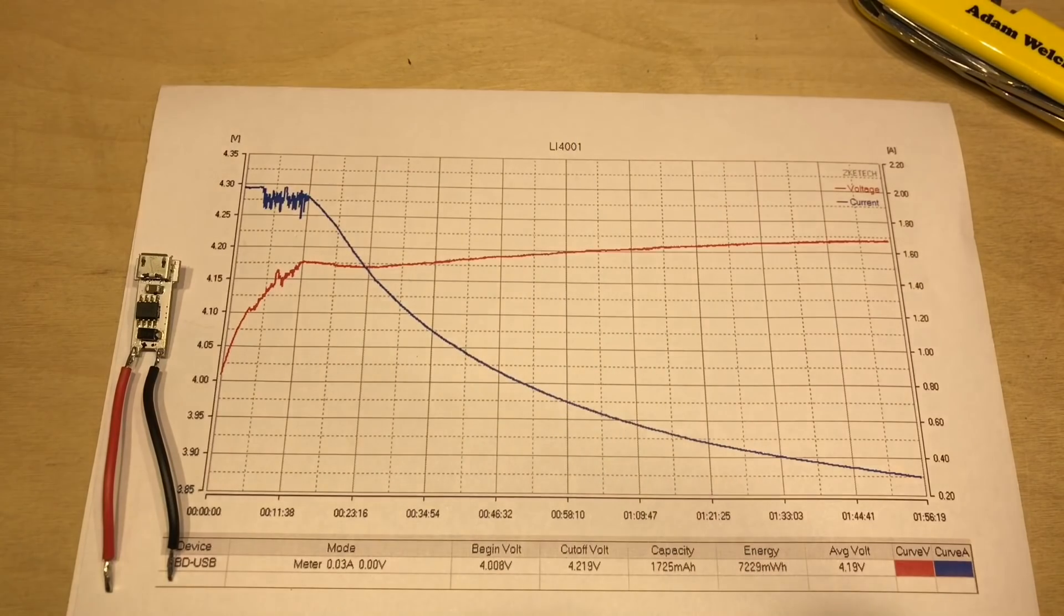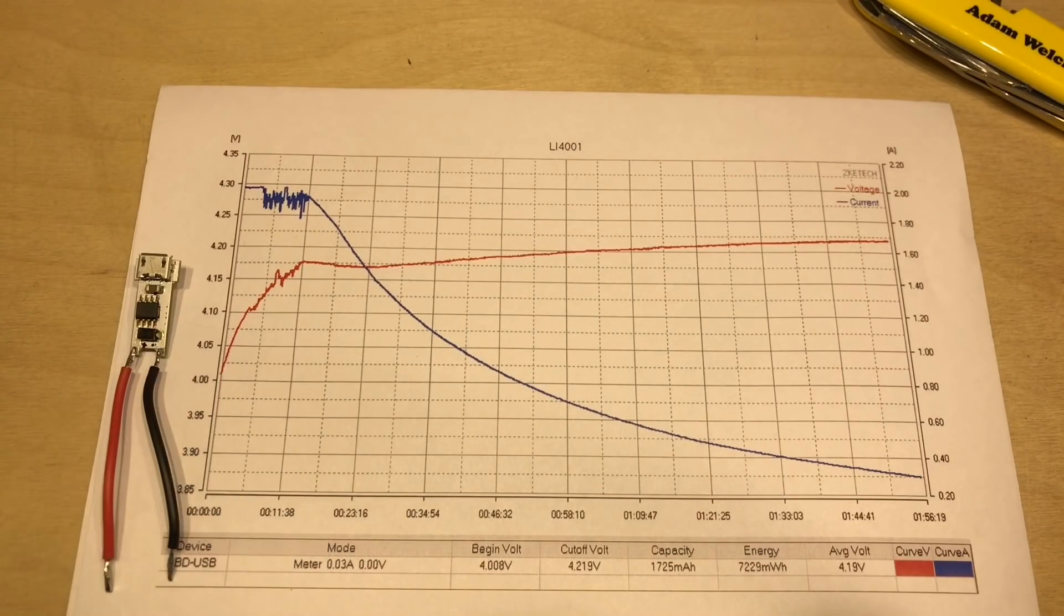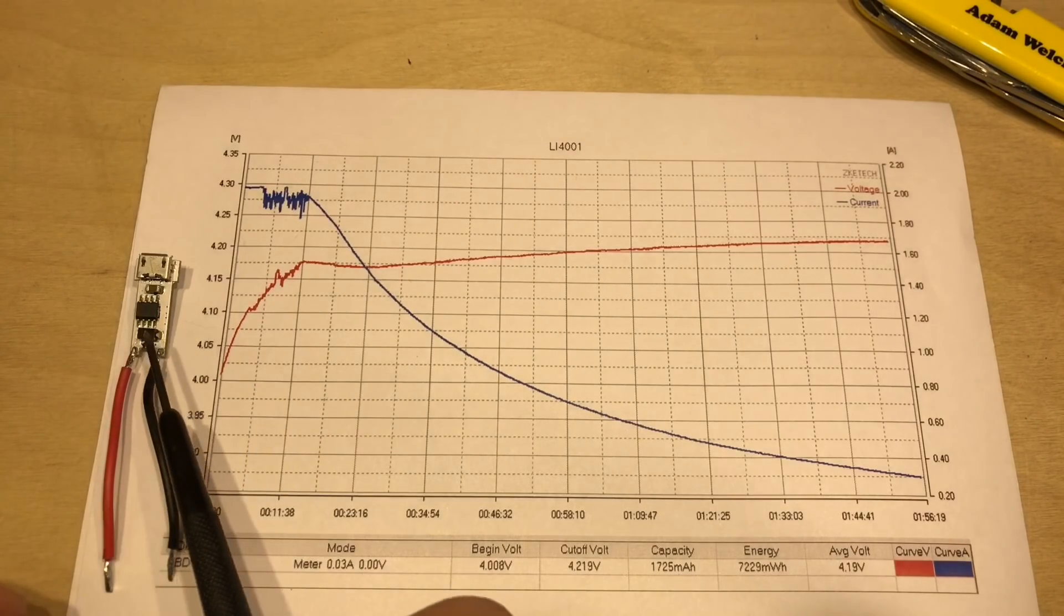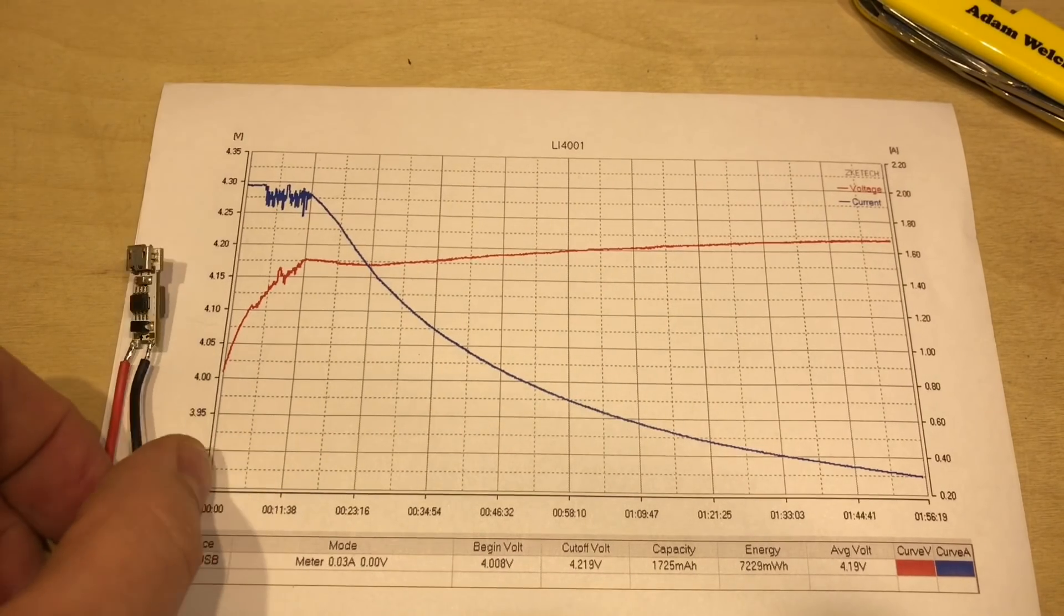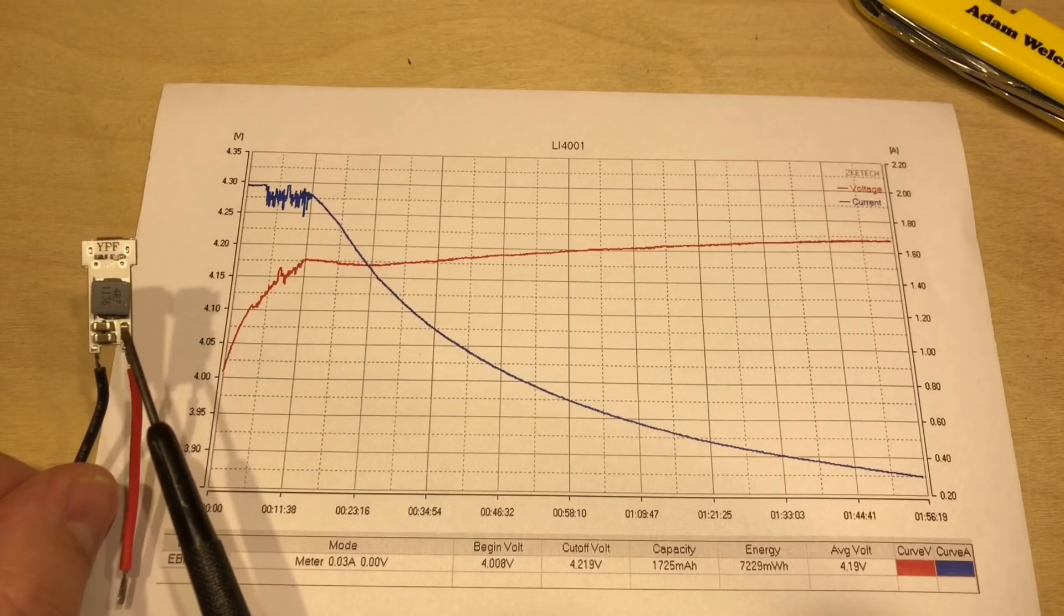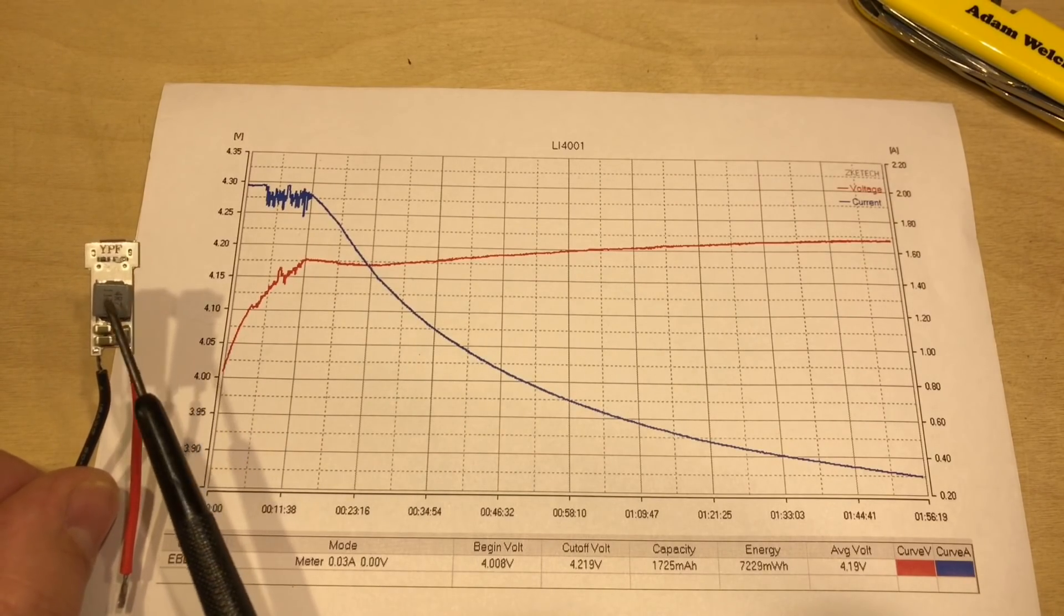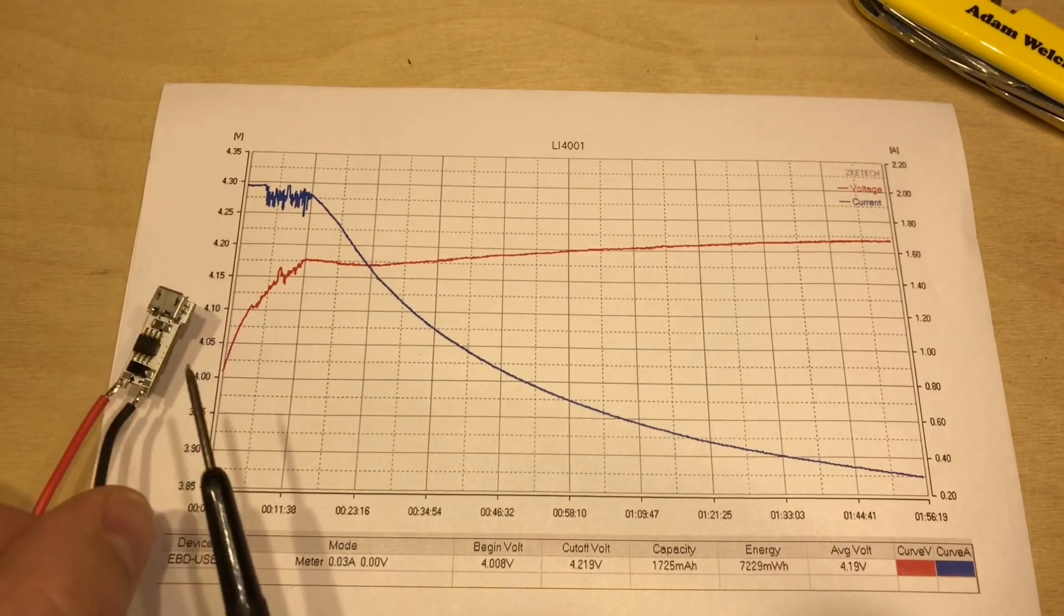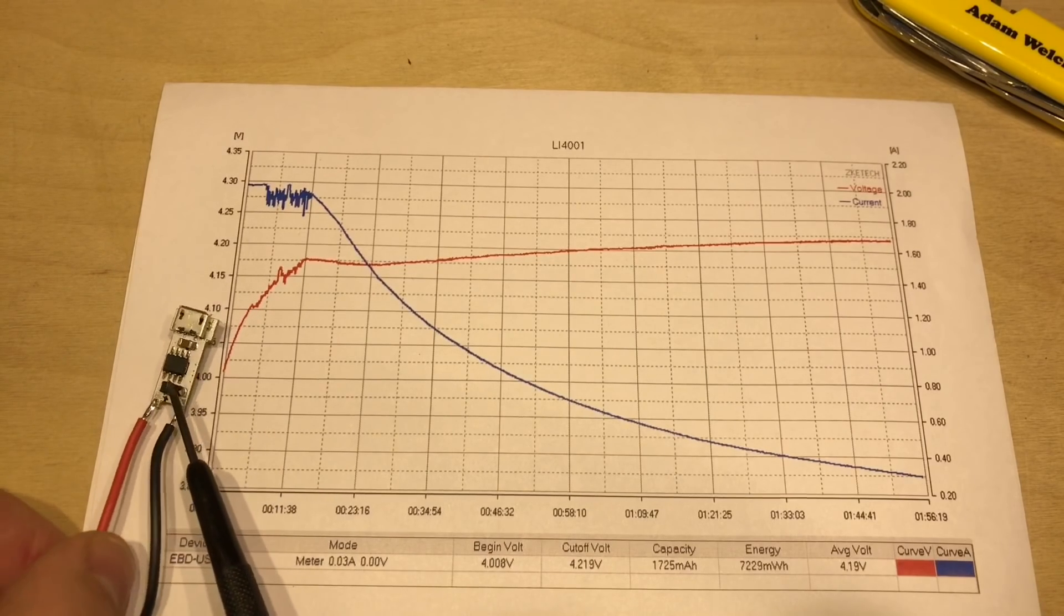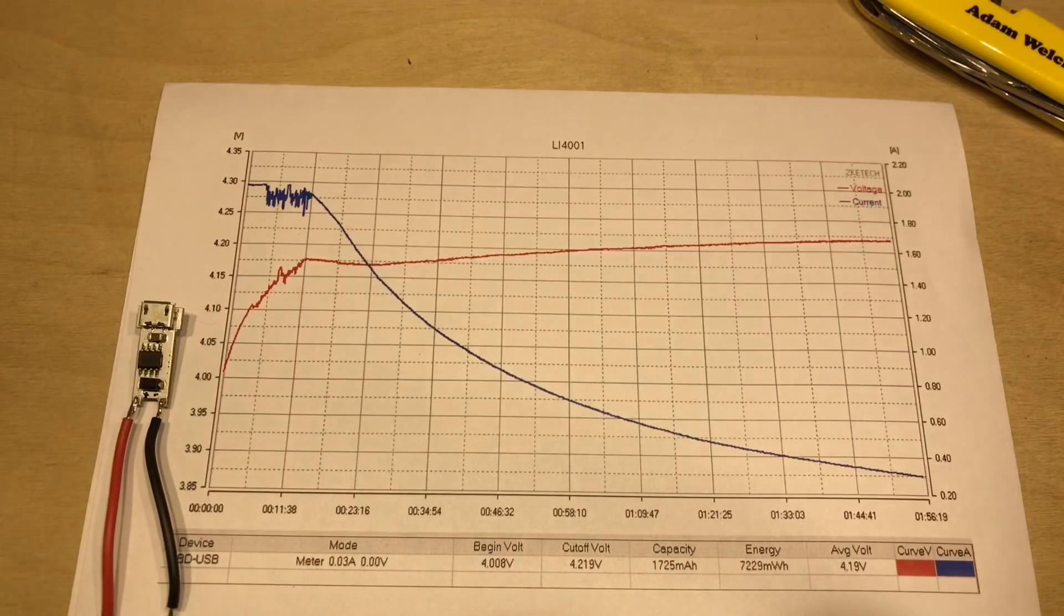This is the LI4001, and the little 8-pin IC there is the LI4001 itself. There's also a diode on here, a small capacitor, a couple more capacitors over here, a resistor, and an inductor. And the inductor and the diode indicate that this is indeed switch mode.